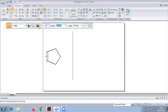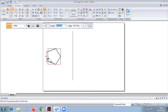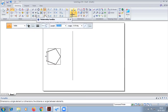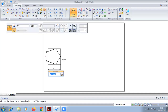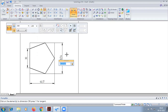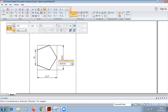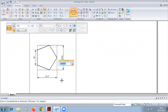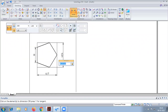For this pentagon we have to construct a box. We need to add dimensions and check each of the dimensions here.